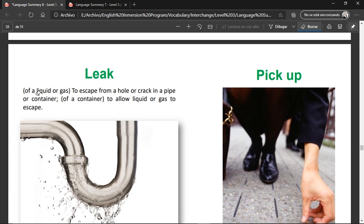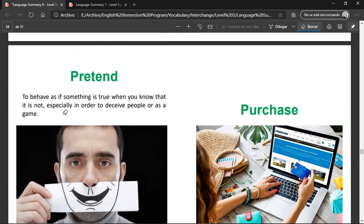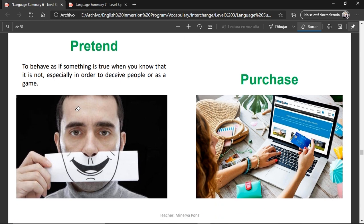Leak — of a liquid or gas, to escape from a hole or crack in a pipe or container. When something is leaking, there is a small hole letting liquid or gas out. Pick up — when something is on the floor and you take it with you. Pretend — to behave as if something is true when you know it is not, especially to deceive people or as a game. Purchase — when you buy something: you look for the item, check the price, and pay for it.